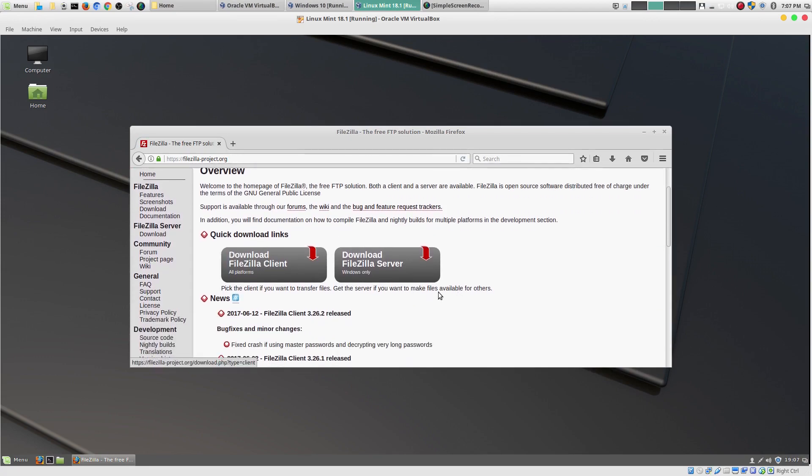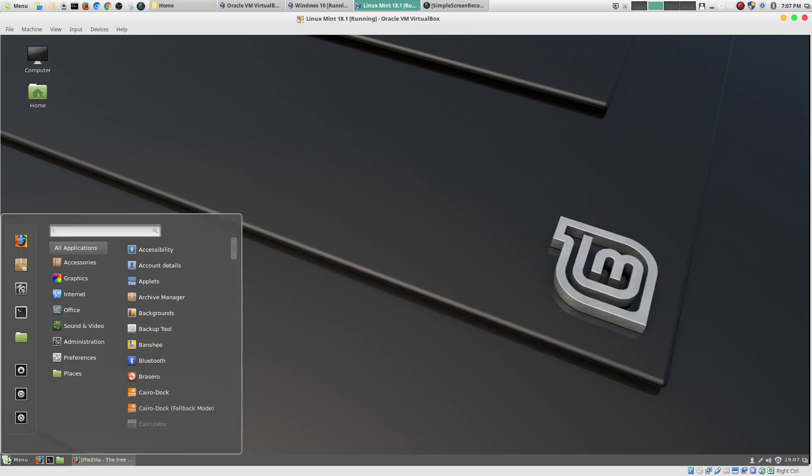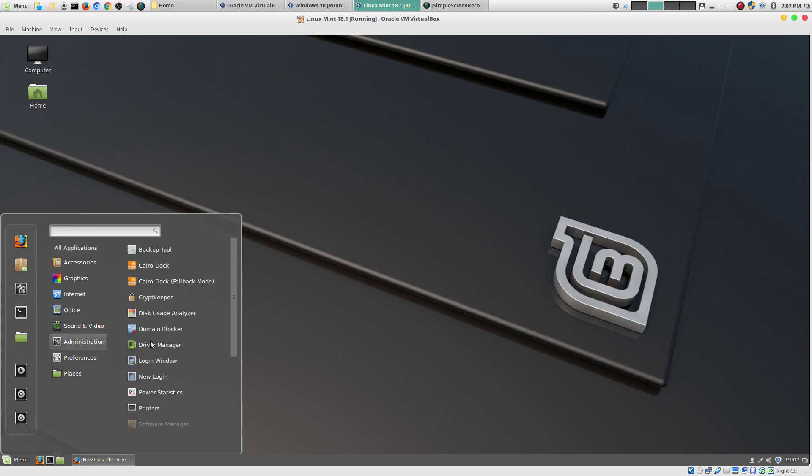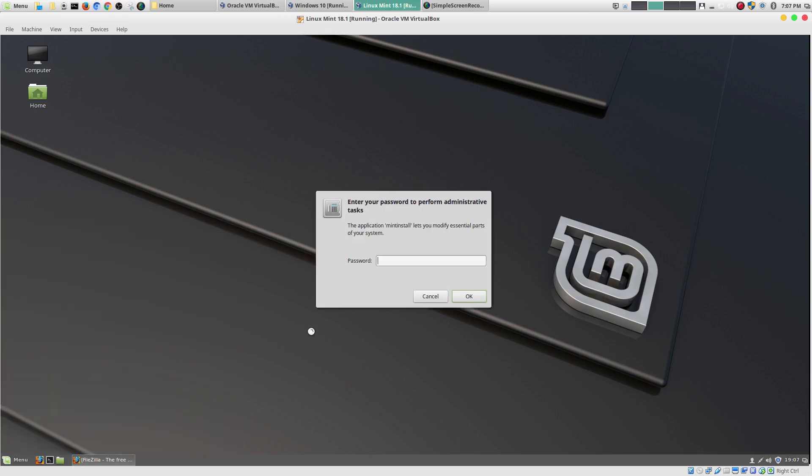See, you could come download and so forth. But, that's not really how it works typically in the Linux world. In the Linux world, you would go to your software manager. So, you go here to your menu, administration, software manager.